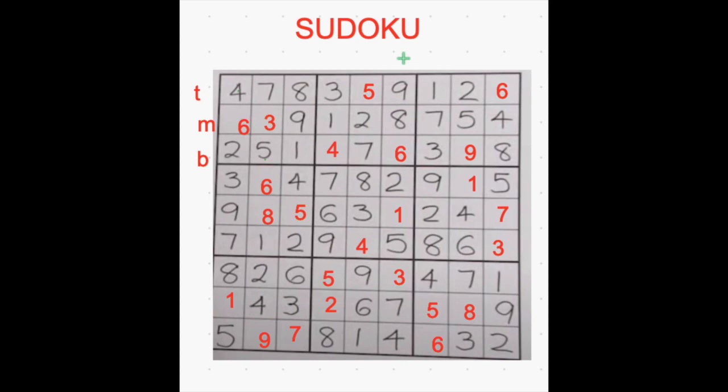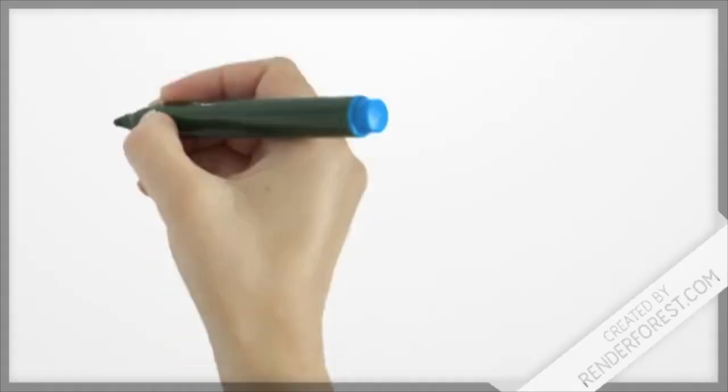In the same row, no 2 numbers should be repeated, and in the columns also, the same number should not be repeated. So 1 to 9 numbers should be filled in 1 to 9 rows and 1 to 9 columns. And in each box also, 1 to 9 numbers should be filled. This is how we play Sudoku.